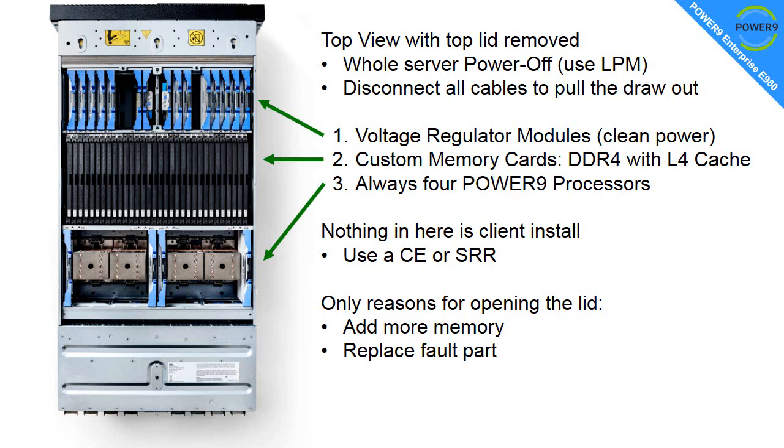There is nothing in here that is client-installed. Don't go fiddling in here. The components are fairly expensive, so use a Customer Engineer or a Service and Repair Representative to do this work for you. Don't have an accident in here - you may not be insured.